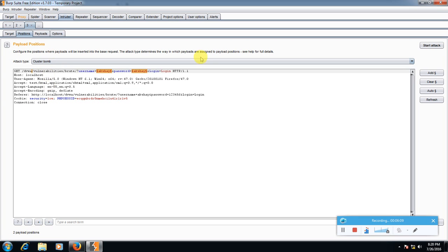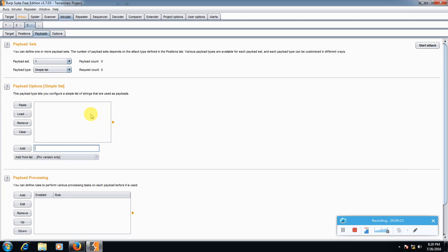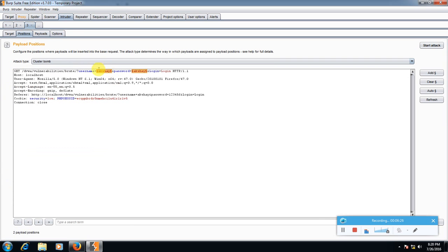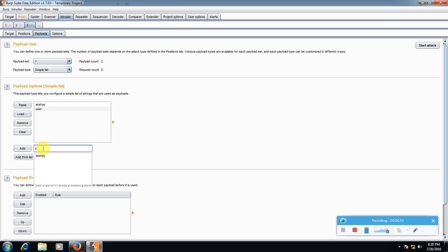Okay, so now go to payloads, select payload 1 and here add the list of admins. Like for this is payload 1, username is payload 1 and password is payload 2. So in payload 1 we will type the usernames like akshay, click add, user add, admin add, boss add. So this is a list of admins which may or may not be the usernames.